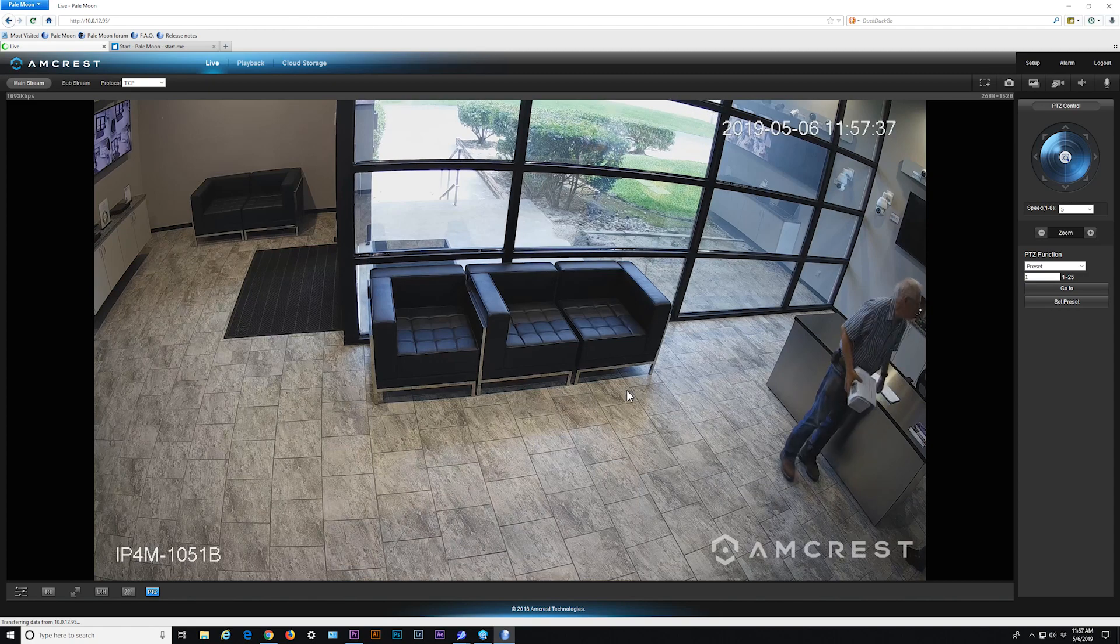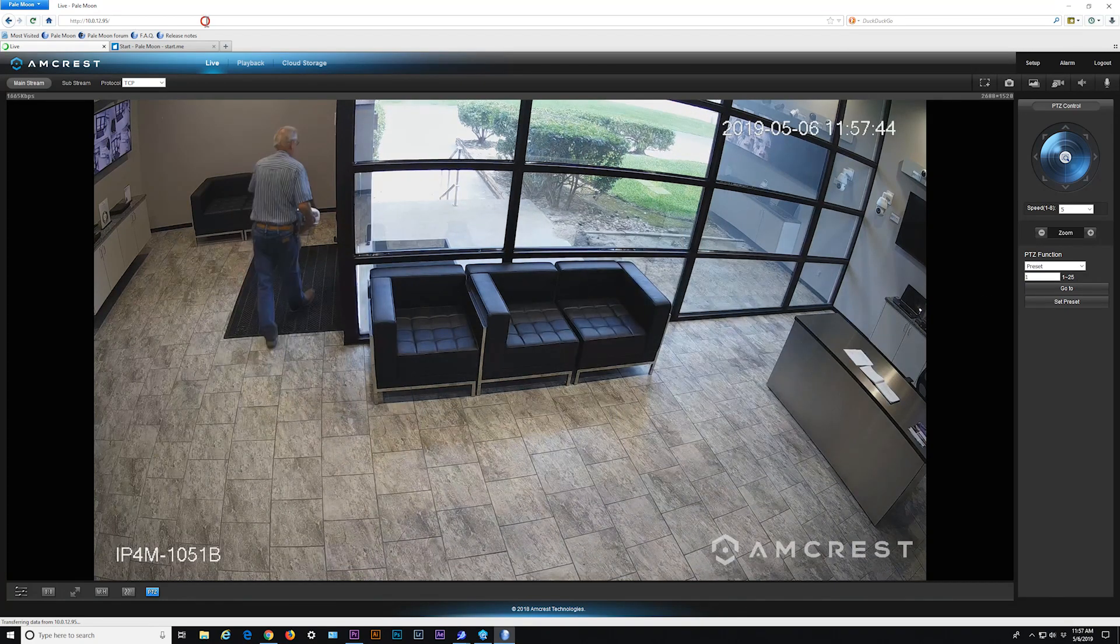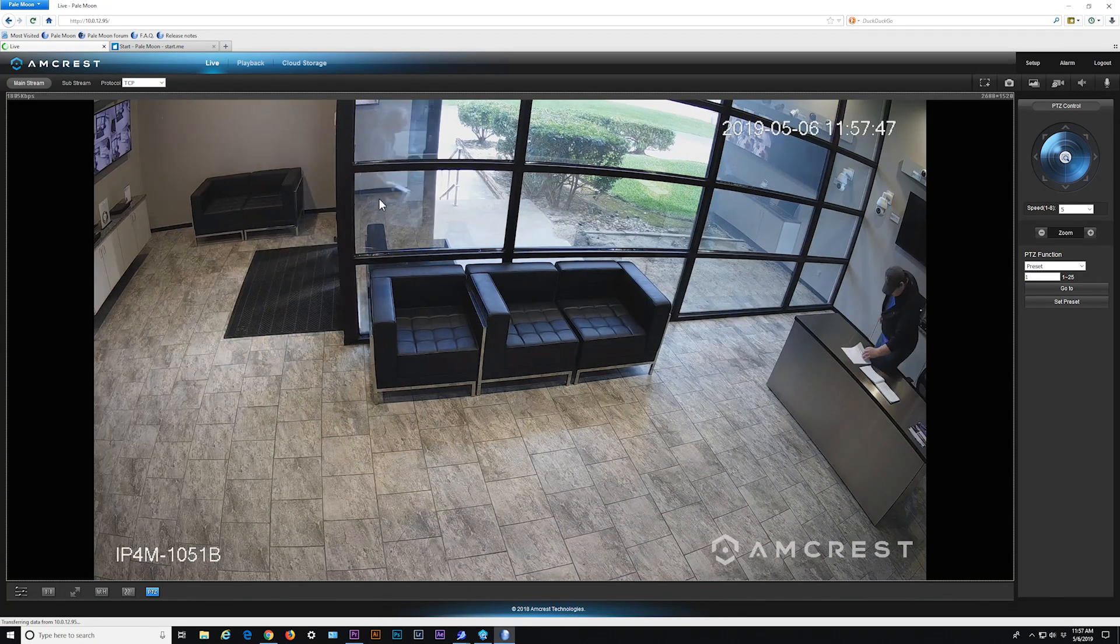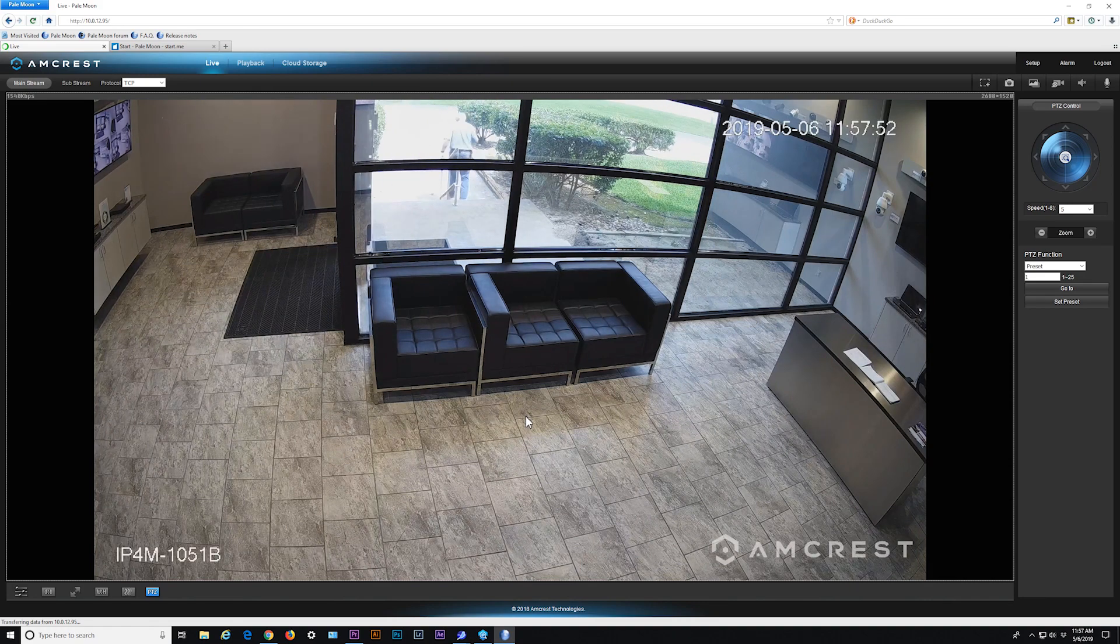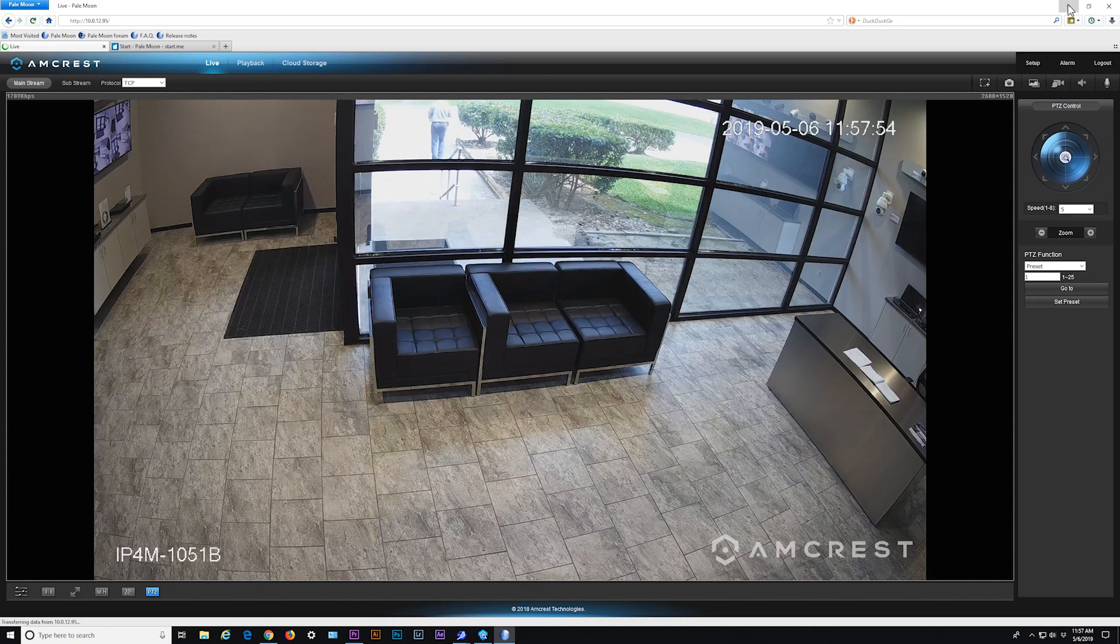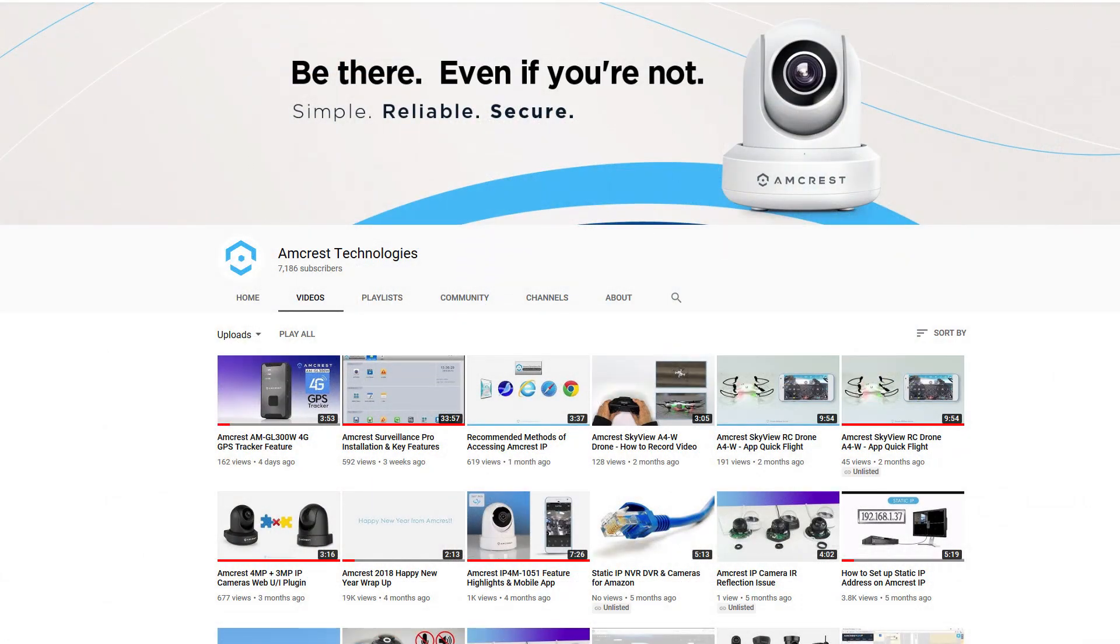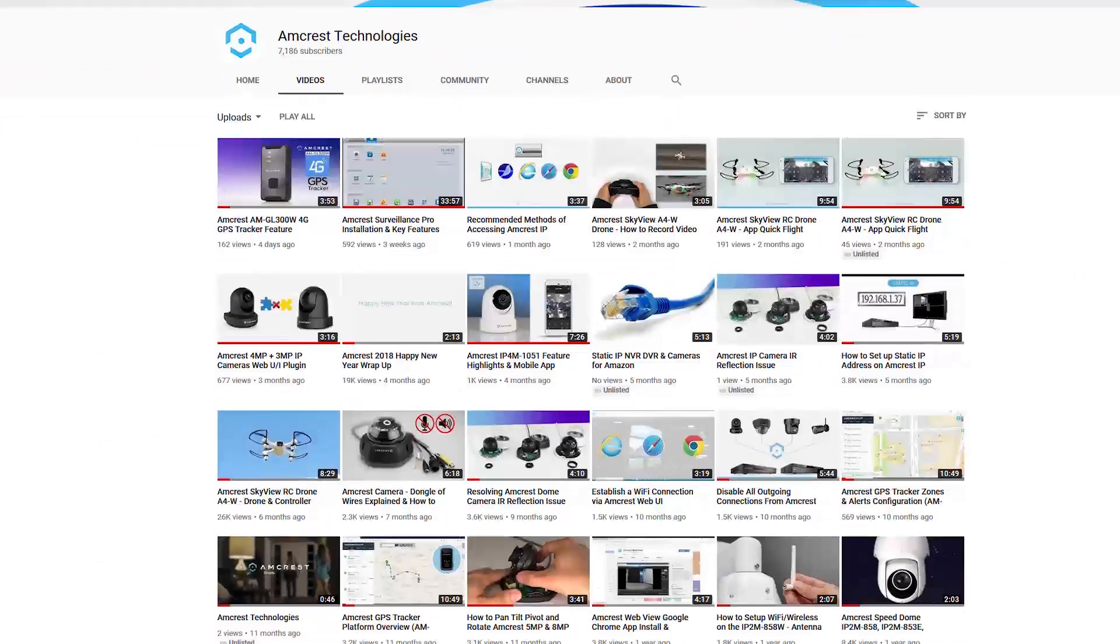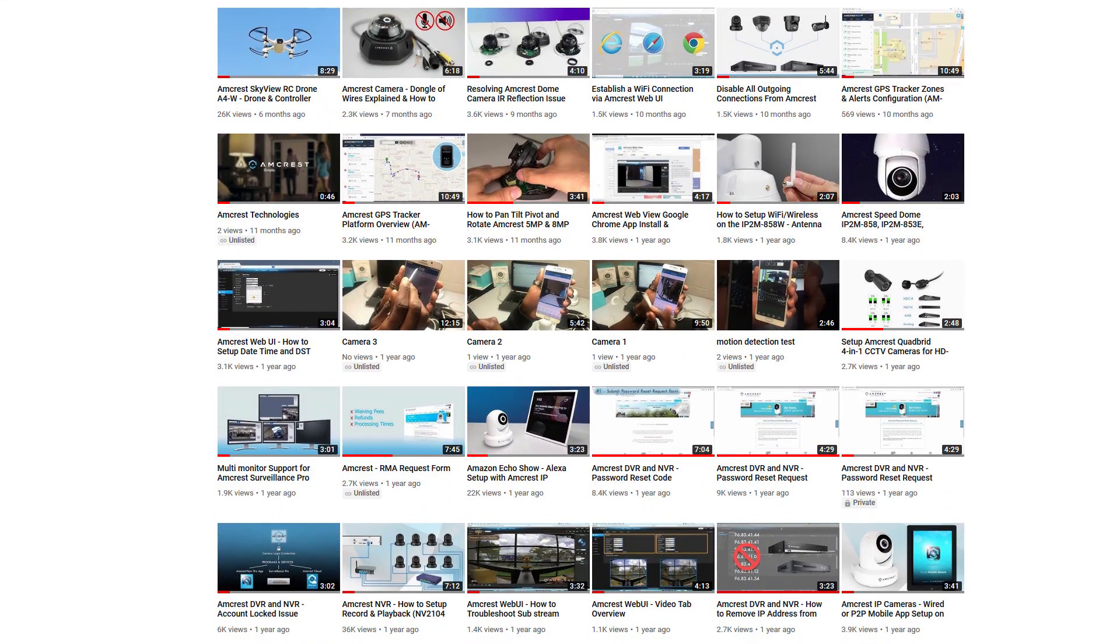We hope this video has helped provide you with alternative methods of accessing your Amcrest IP cameras. Thanks for watching. Please subscribe to our channel and check out more instructional videos from Amcrest.